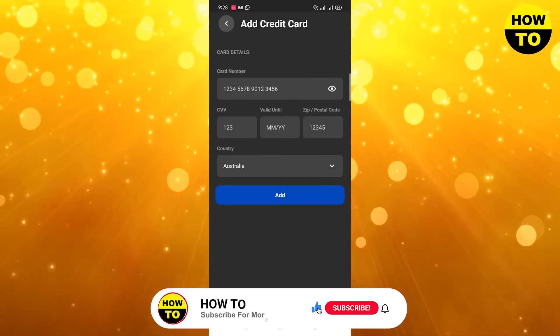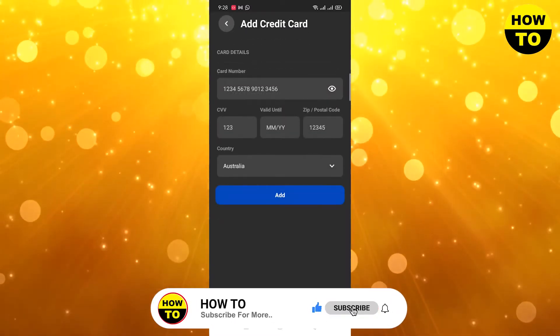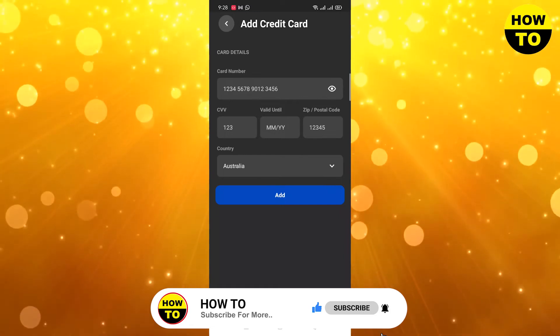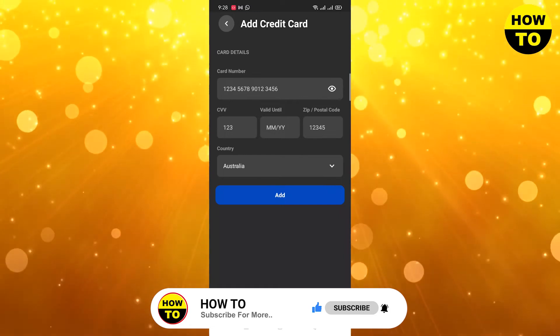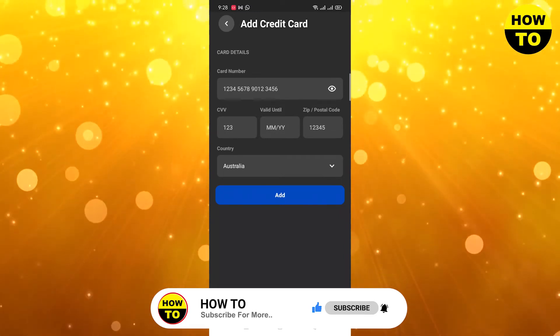Put your credit card details here like card number, CCV, expiry date, postal code, and country. So in this way you can add a credit card method.